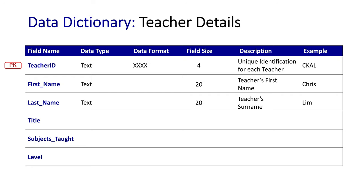For last names, pretty much the exact same thing. It's going to be text once again, 20 characters in length maximum. It's going to be the teacher's surname, and the example could be Lim.